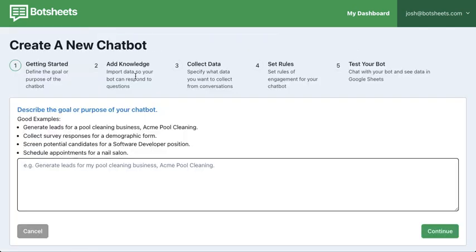The days of creating chatbots with flow builders and trying to design a conversation — those days are coming to an end for marketers. Marketers have come to realize that it's very hard to create a funnel where people follow a specific series of steps. Conversations have always taken a number of turns, and AI seems to be able to handle that and get users through your funnel or hit your goal.